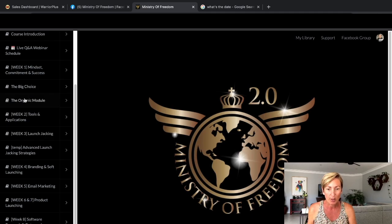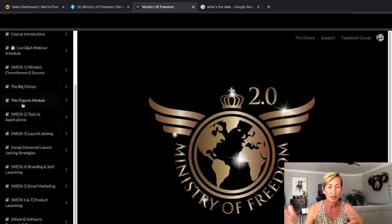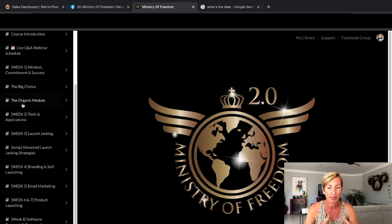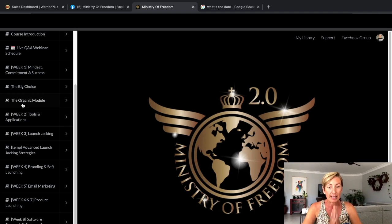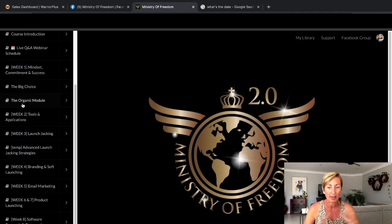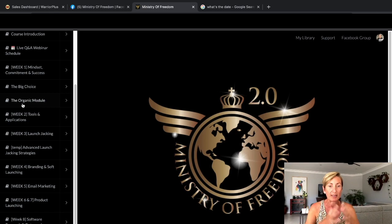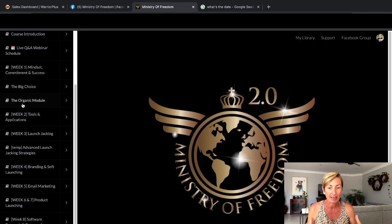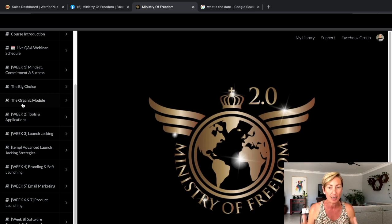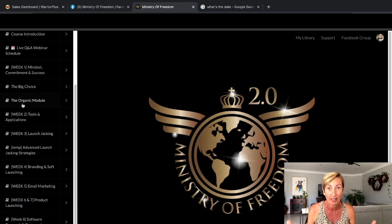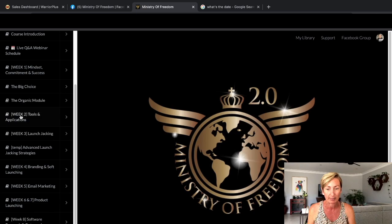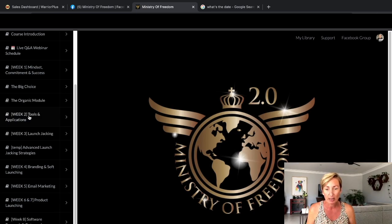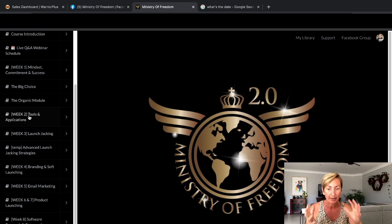The big choice—whether to go the organic route. Once you've invested $1,500 on this course, you don't need to spend another cent. Get started the free way. The organic module is the free way. Jono has found as many tools as he possibly can that don't cost anything. I think there's the odd one that does cost a little bit, but basically you're not going to be spending a ton of money.